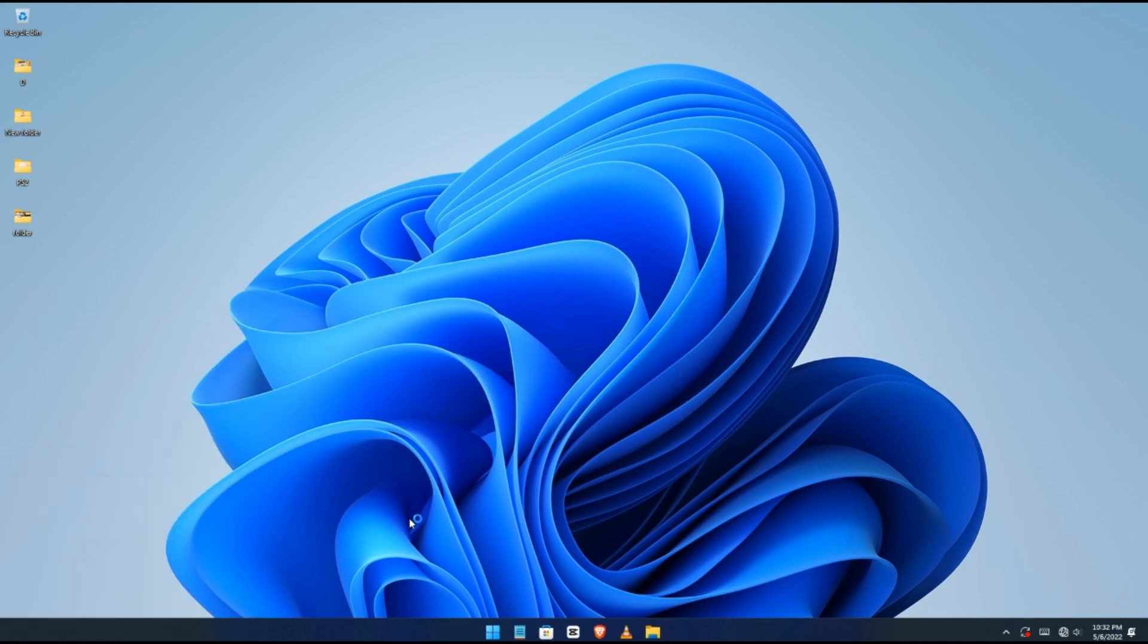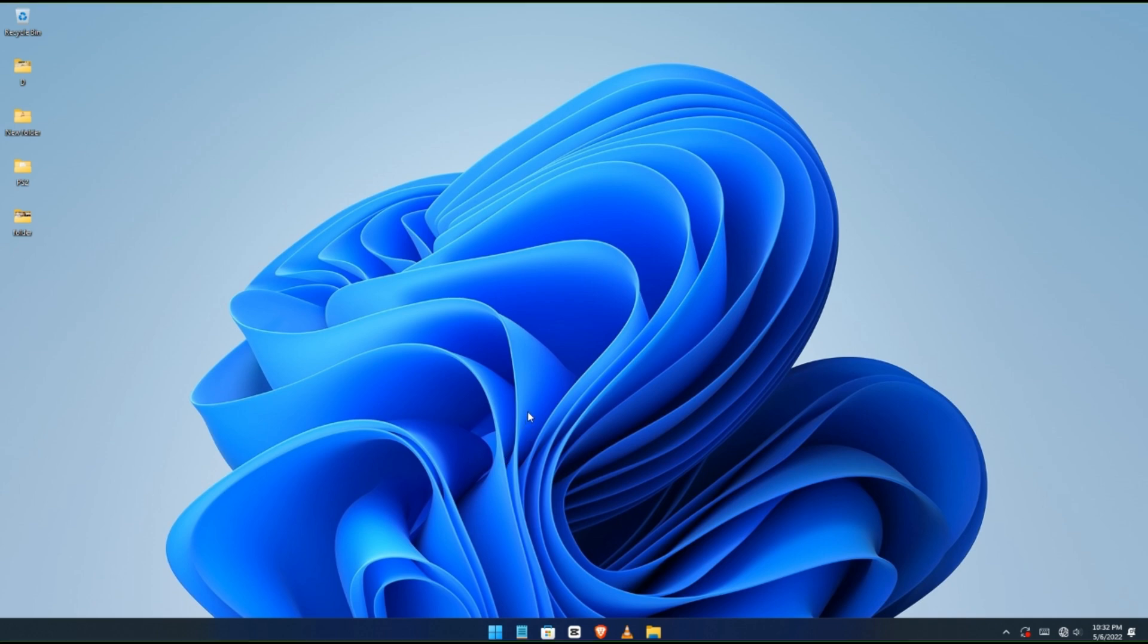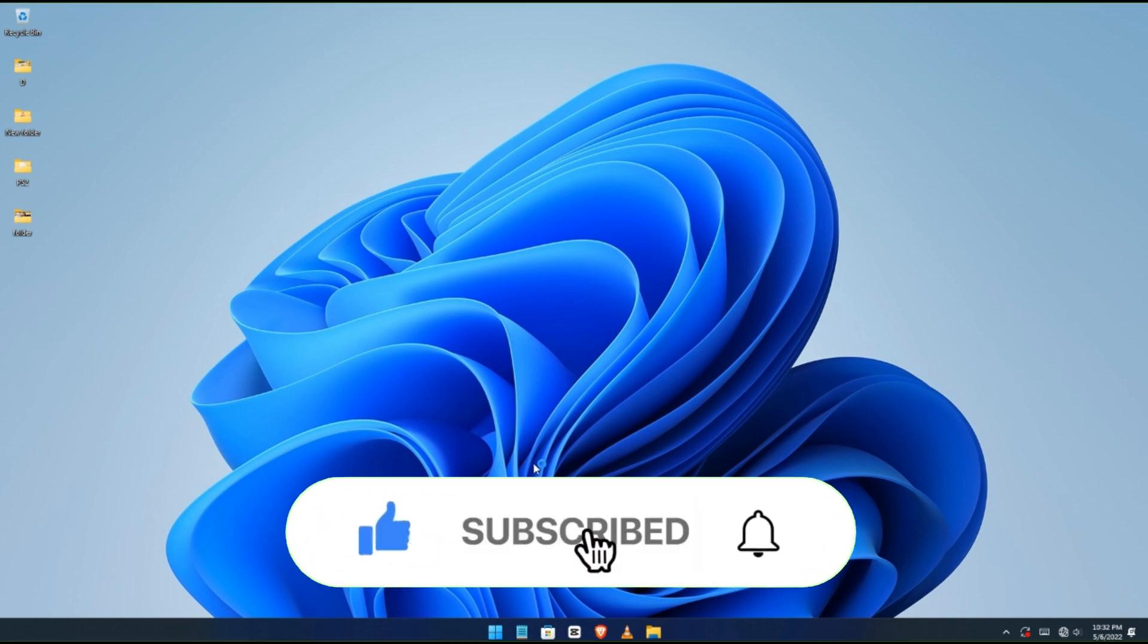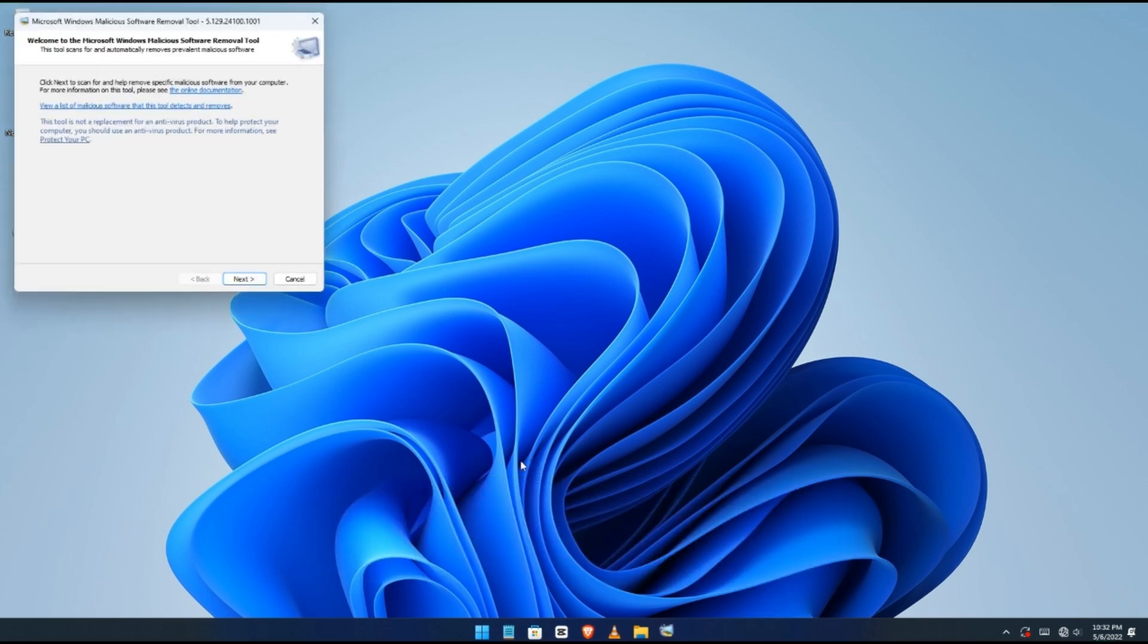And then click Okay, and then wait for 10 to 15 seconds. It depends on the speed of your PC or laptop. So then it should pop up.